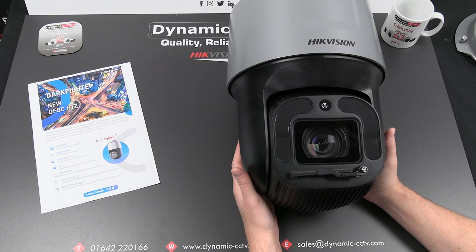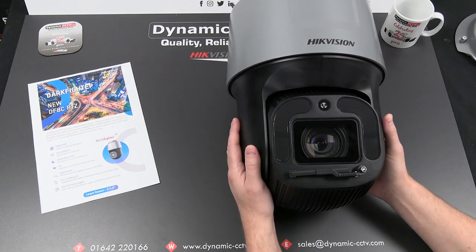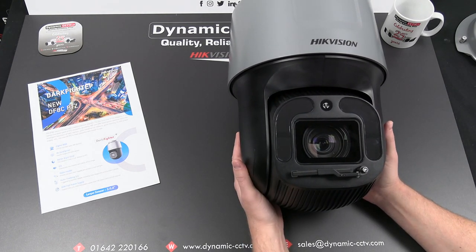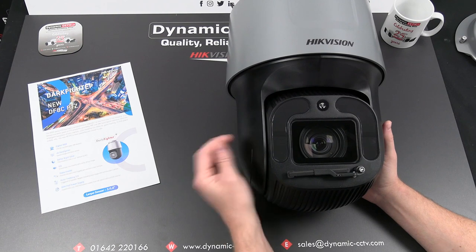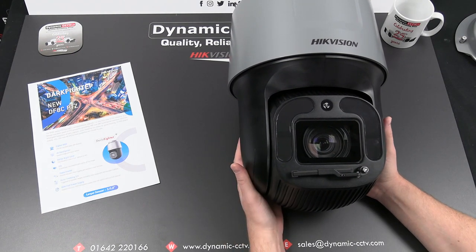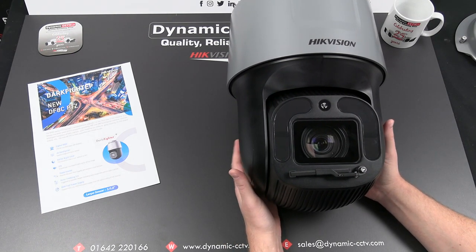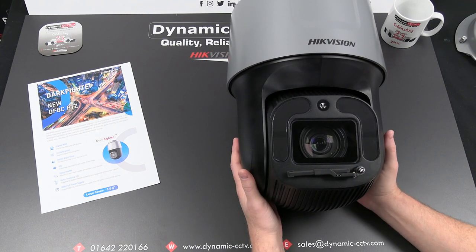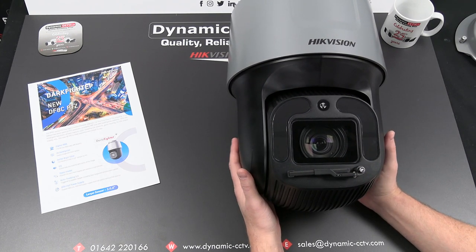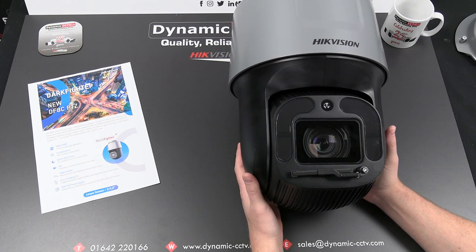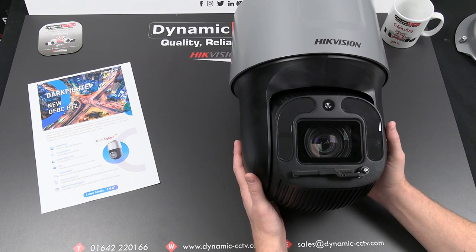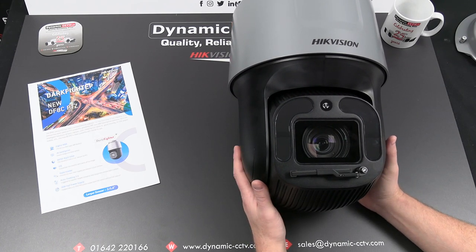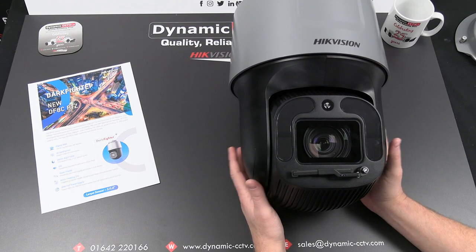It's got 140 decibel WDR built in. Onboard SD card slot can take up to 256 gigabyte SD card. It's got the usual smart events as well: intrusion detection, line crossing, region exit, region entrance, vandal proof alarm, object removal etc. All the usual smart events are built into this PTZ as well.